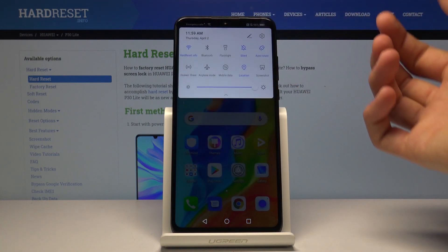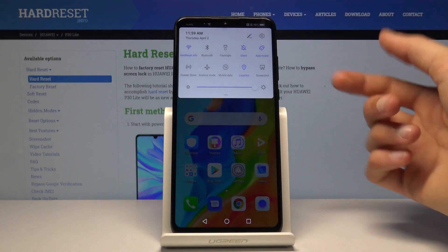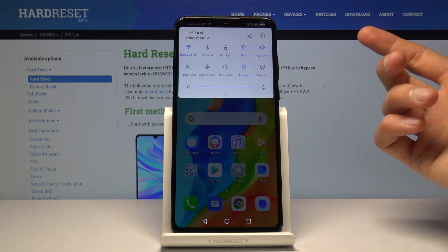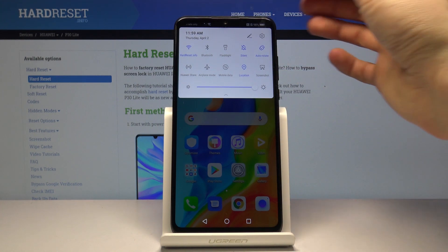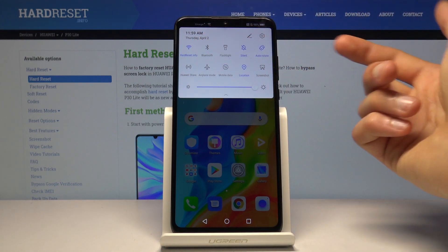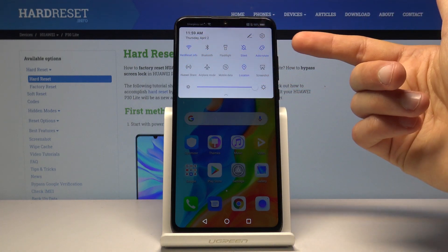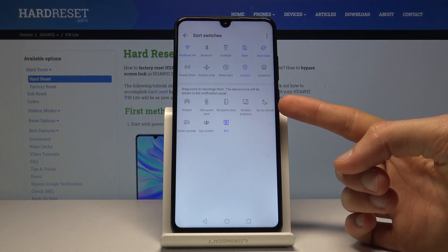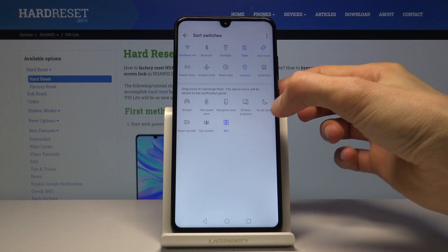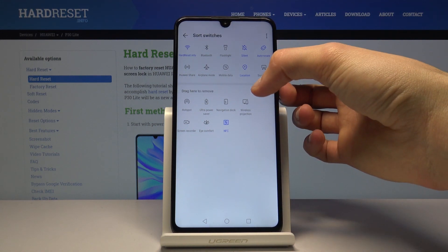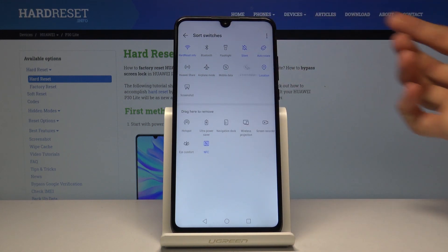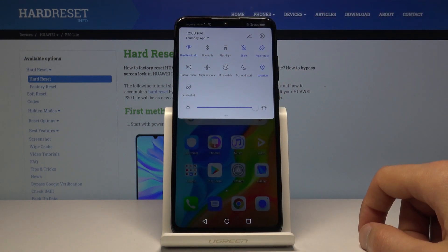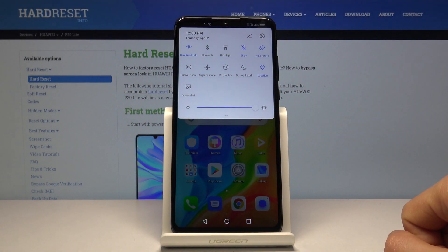To get started we'll need to add it to the list, assuming it's not present for you. If you don't see Do Not Disturb mode in the list, tap on the pencil and you should find it below. For me it's right here — it's the moon icon — so just drag it over here and go back, and you can see it's now present.